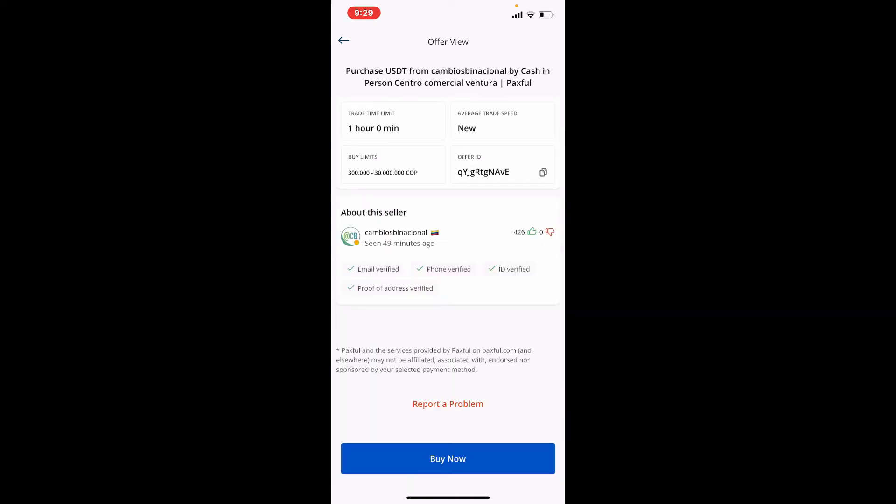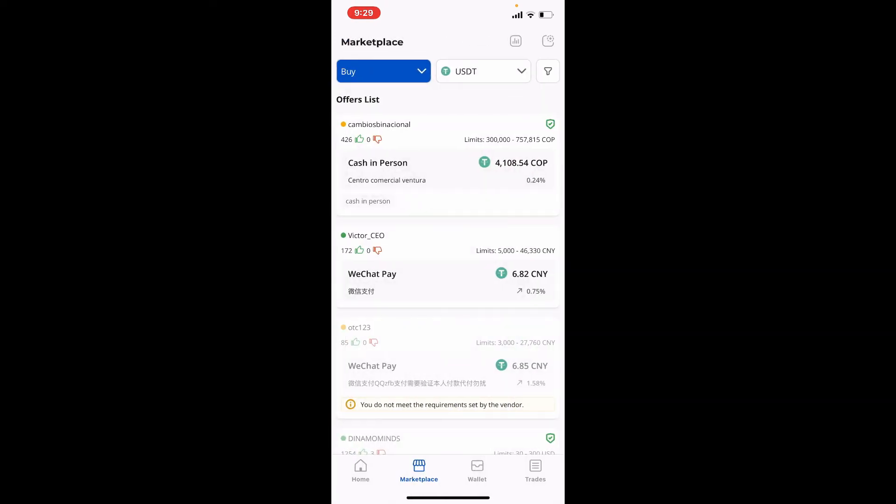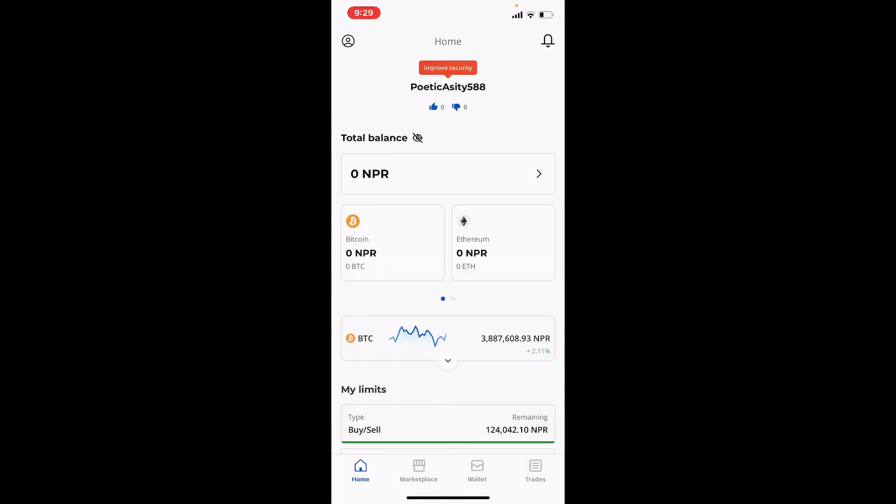But remember that in order to be able to buy any kind of cryptocurrency, you'll need to verify your identity with Paxville. That is how it can be done. I hope you found the video to be helpful.